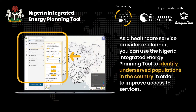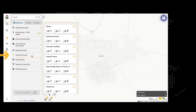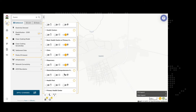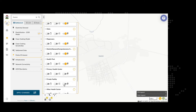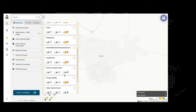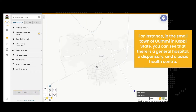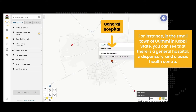As a healthcare service provider or planner, you can use the Nigeria Integrated Energy Planning Tool to identify underserved populations in the country in order to improve access to services. For instance, in the small town of Gomi in Kebi State, you can see that there is a general hospital, a dispensary, and a basic health center.